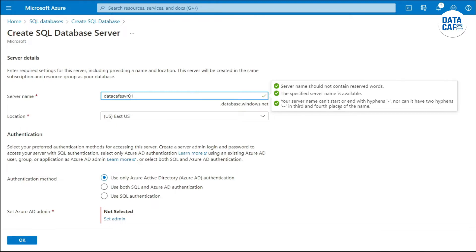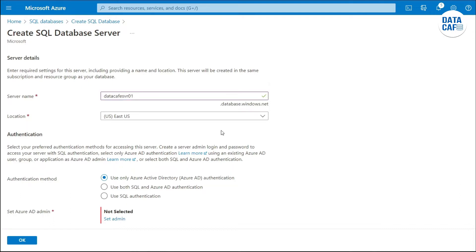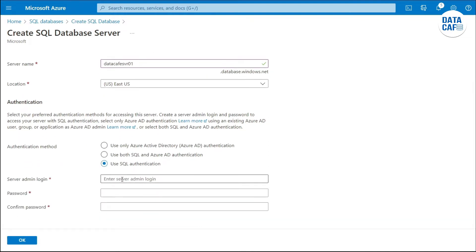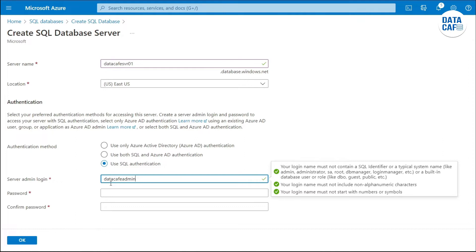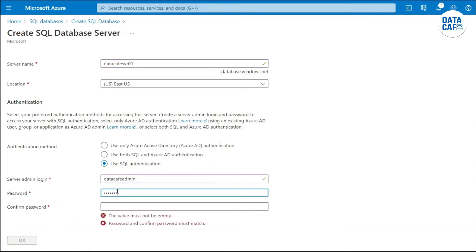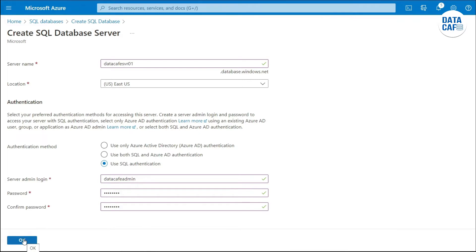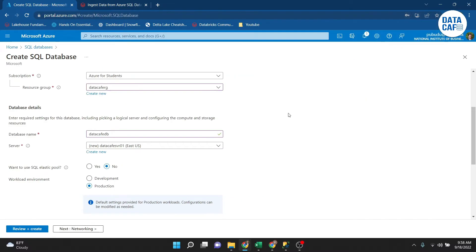All the name criteria are satisfied. My location will be East US. For authentication mode, I need to provide a server admin login — my admin login name will be 'data-cafe-admin'. I set the password and confirm it. The passwords match, so now I click the 'Create' button to create the SQL Database Server.